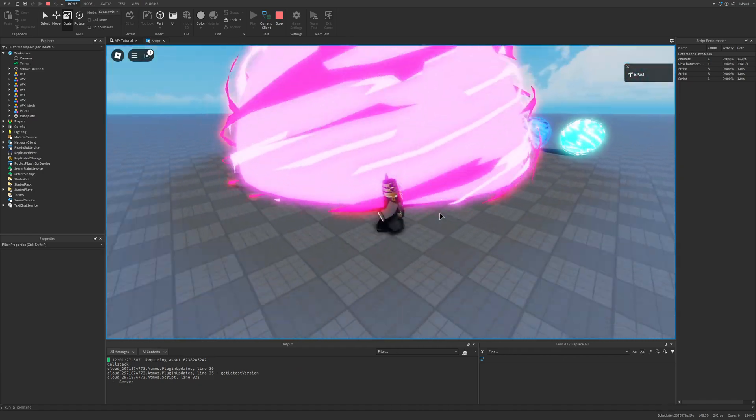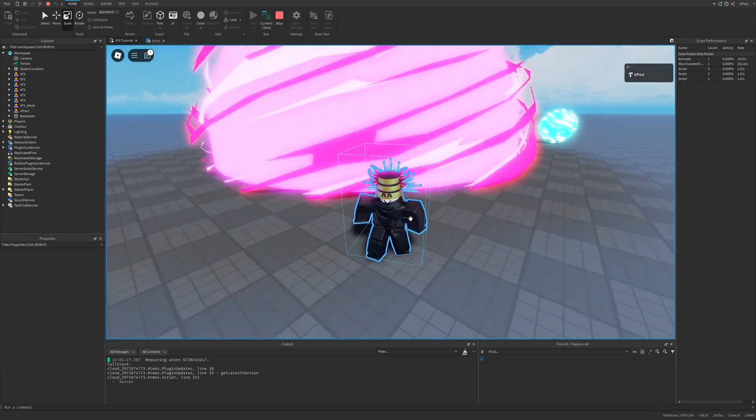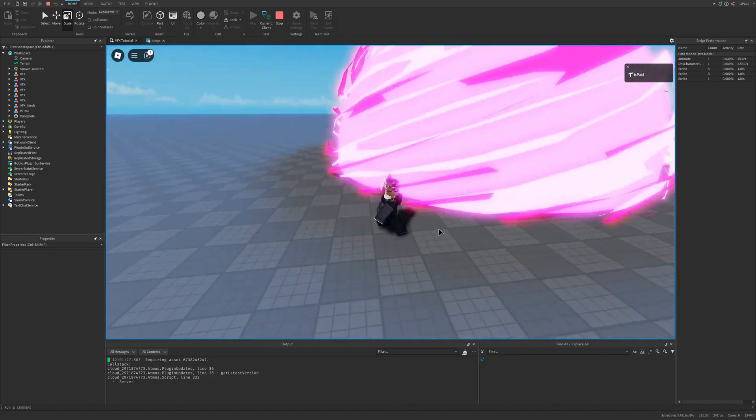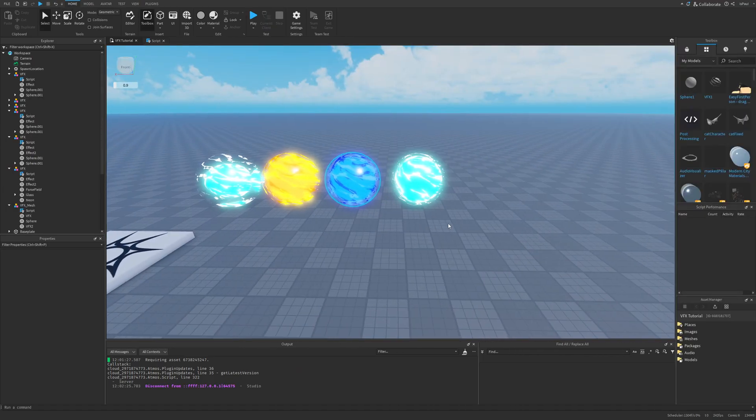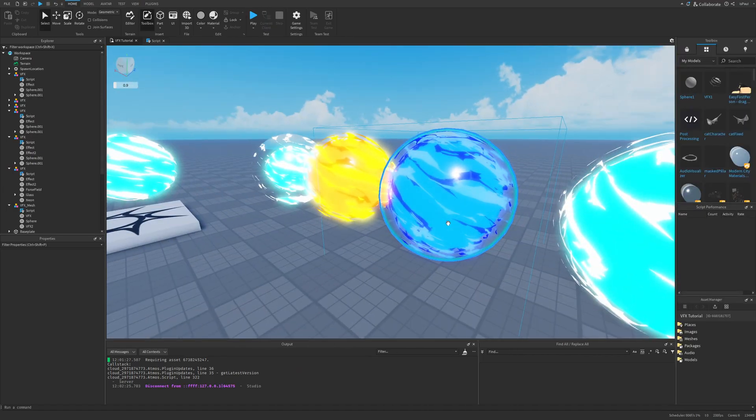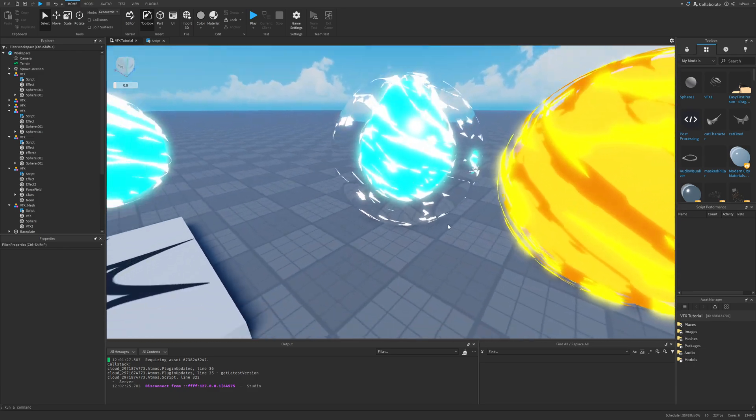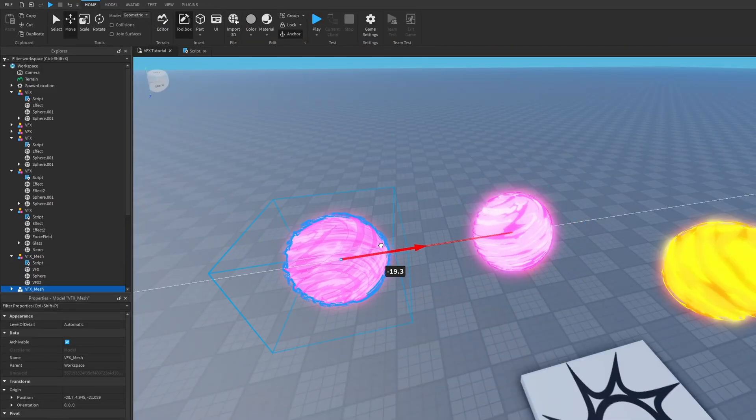Thinking about it, maybe I should disable the cast shadow property as well. As you can also see, I was kind of experimenting with stuff.